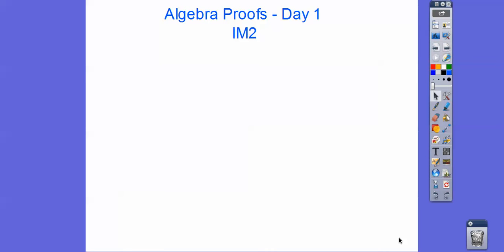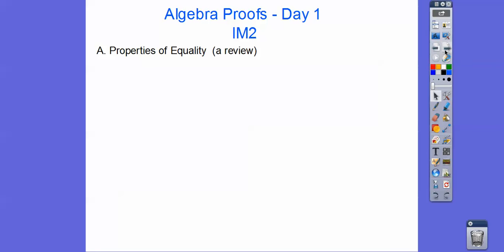Hey folks, this lesson is part of a whole week of proofs. So this covers some algebra proofs and a little bit of geometry — for Integrated Math 2 classes. Let's start off with the algebra.